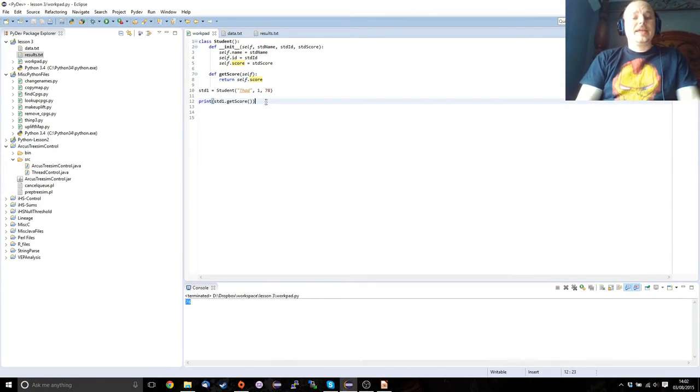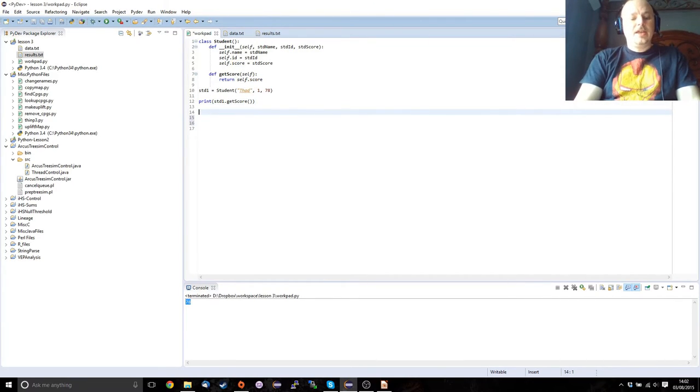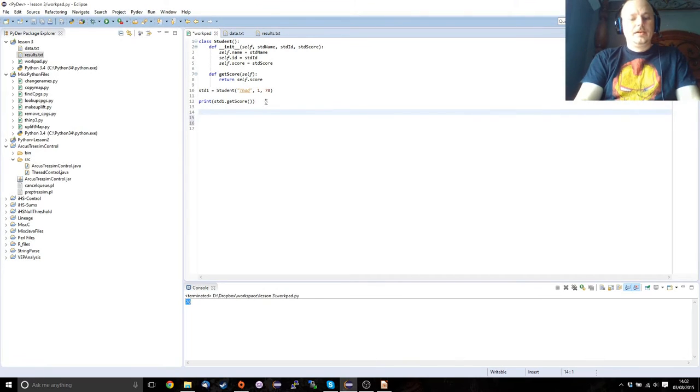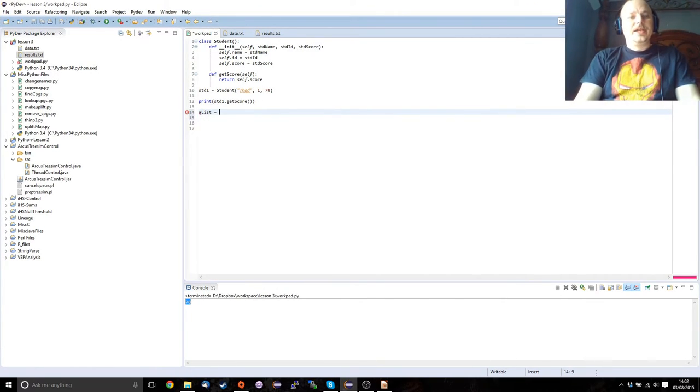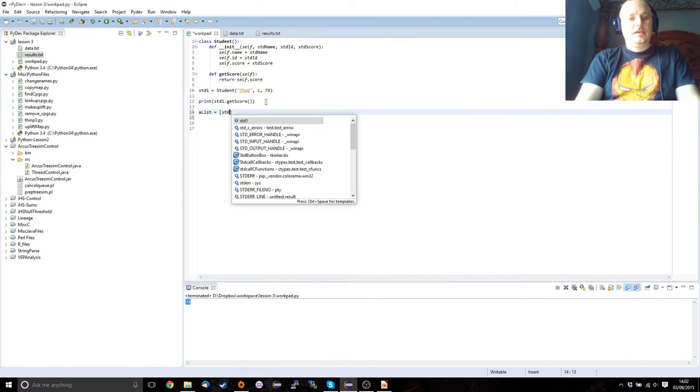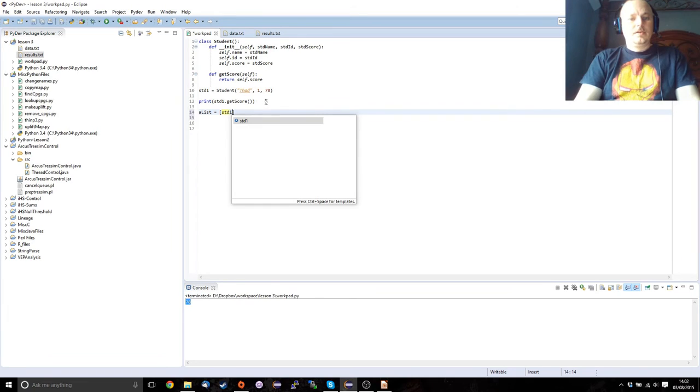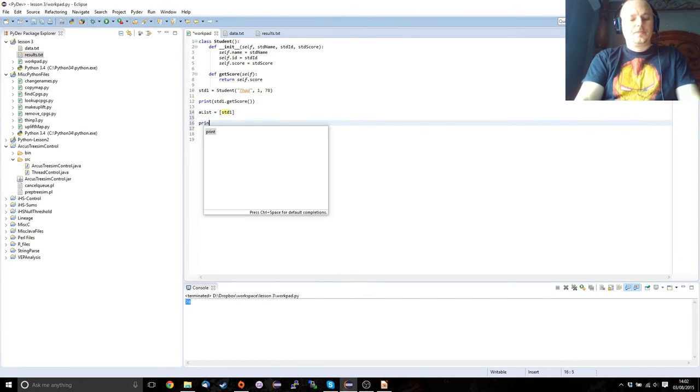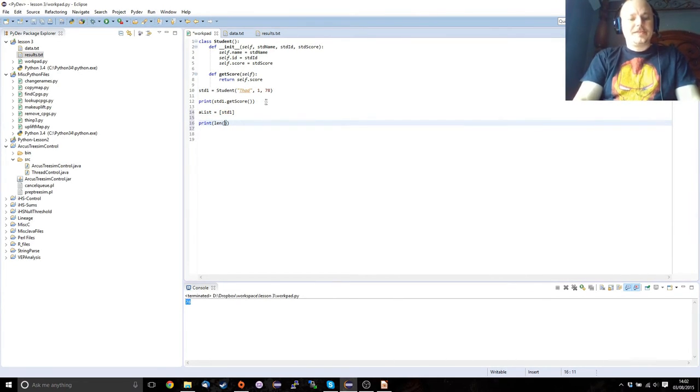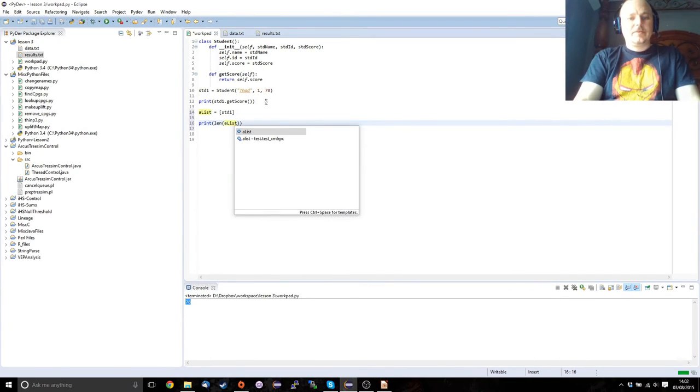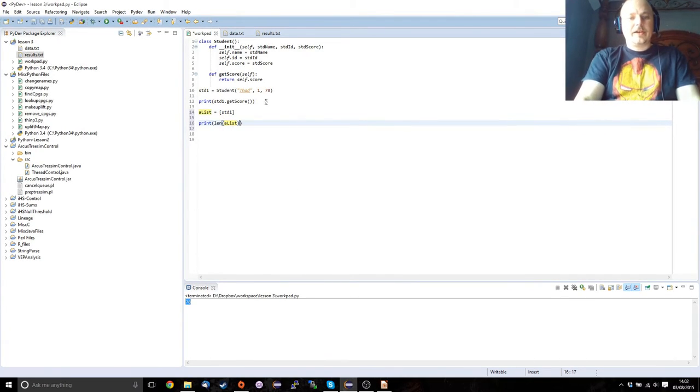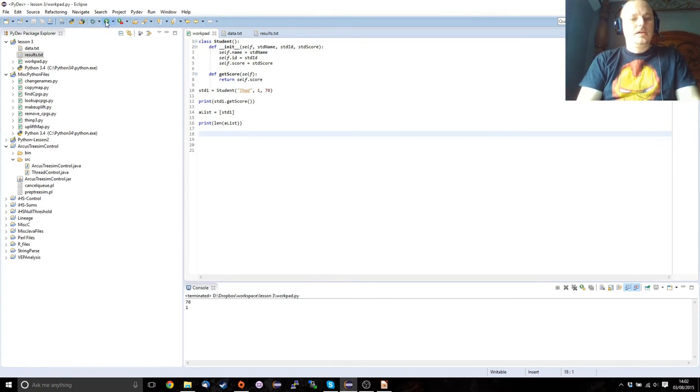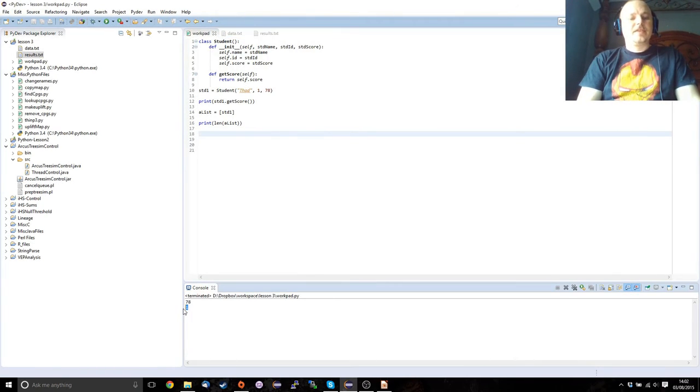One thing that I'm going to point out is that you can add objects that you create yourself to lists. And that will be very useful to my Oxford students for their final assignment. As you can see, now we've got a list of length one. And that sorts that out.